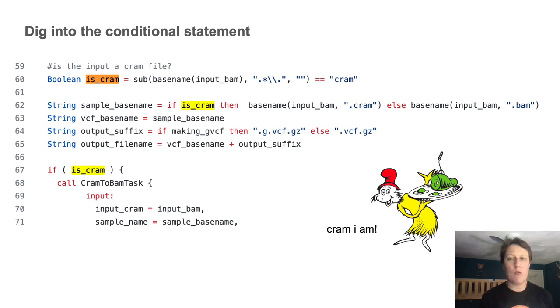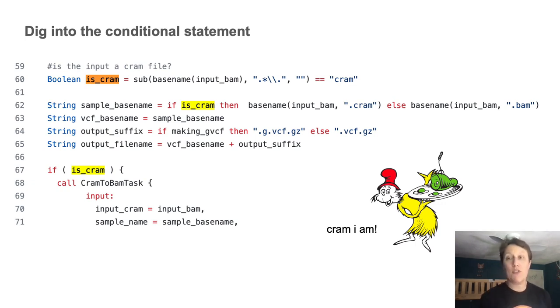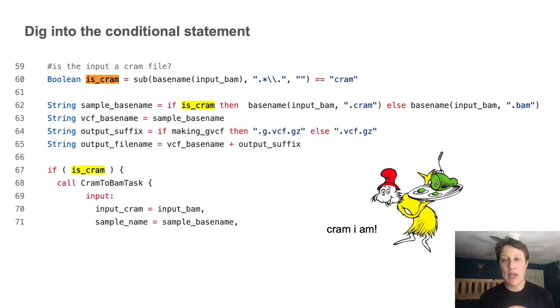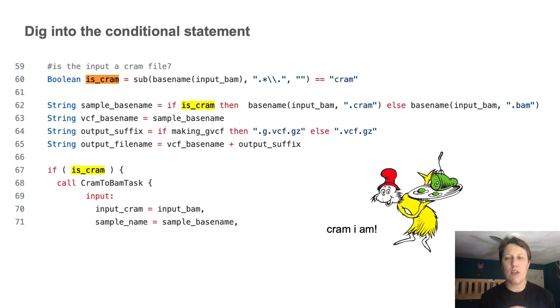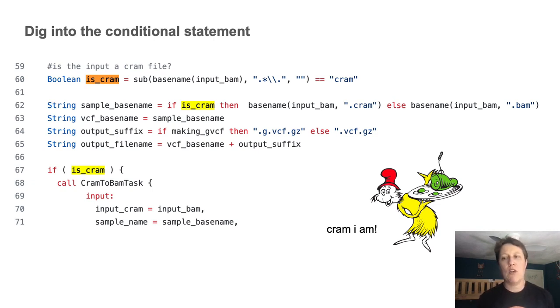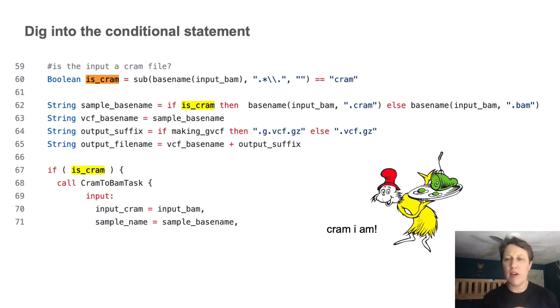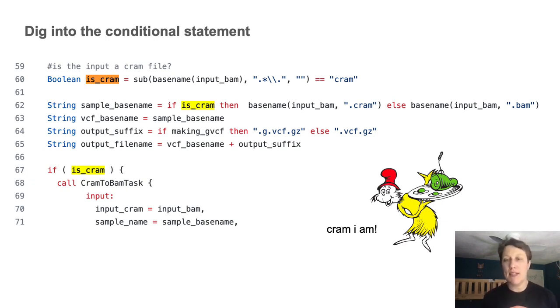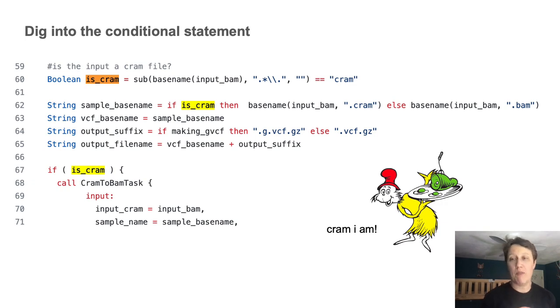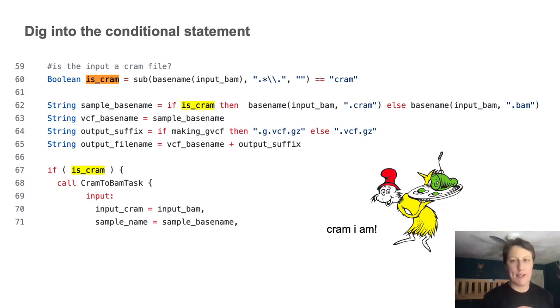And so this is a pattern you will see quite often in WDLs, using a combination of substring and basename functions to manipulate file names, generate output file names based on the input name. And in this case, evaluate what is the file type of an input using the file extension as a proxy.